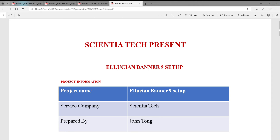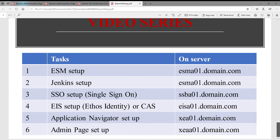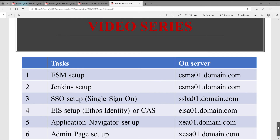I will tell you why I'm going to make this video. To set up BANA 9, you have a lot of things you have to do, like ESM, Jenkins, Single Sign-On, Identity, Application Navigator, and AniPage. But when you see these six steps, you probably do not know what the relation between them is. This video is trying to give you one big picture so you can see what is the relation between these six pieces.